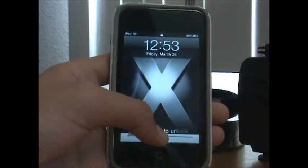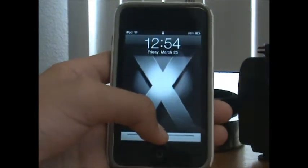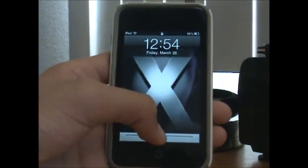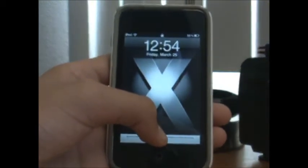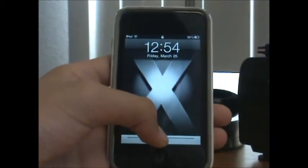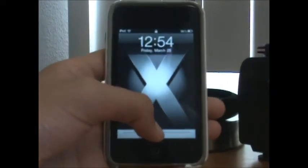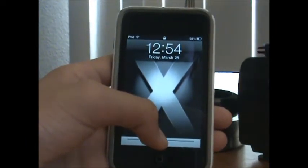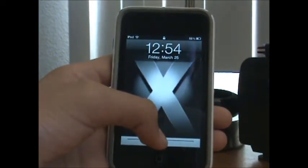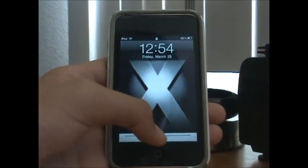Hey, what's up YouTube, it's the iPod Expert 101. In this video I'm going to be showing you guys how to get the 4.2.1 features on the iPod Touch 2nd gen, 1st gen, and the iPhone 3G, and I think the iPhone 1st gen as well.